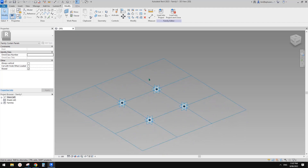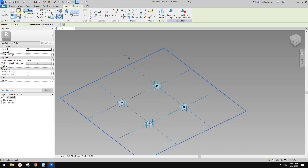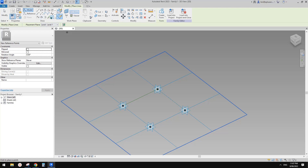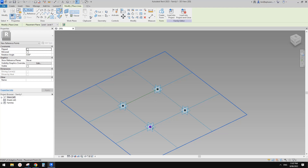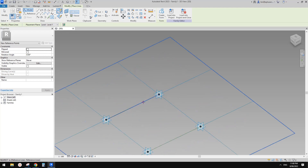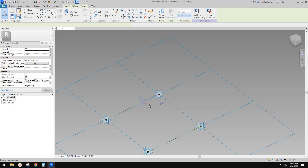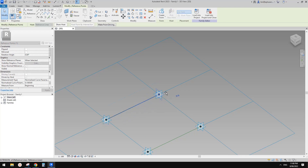Now let me show you. So first, let's try draw on face. I'm going to draw on face — I will just place a point, use draw on face, and see these reference lines. So if I use draw on face and place a point on this reference line,